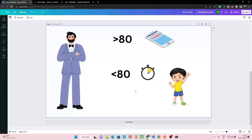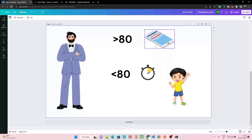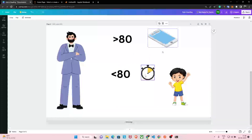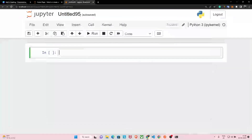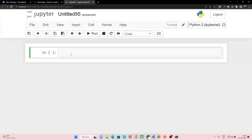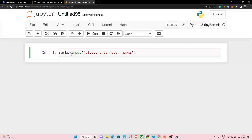We have to write a program for this. We'll ask the user for their marks — what are your marks — and calculate from that: if the marks are greater than 80 you get a phone, but if marks are less than 80 you have to study extra two hours. First we'll create a variable to store marks and take it as input, so we simply write: marks = input('Please enter your marks').